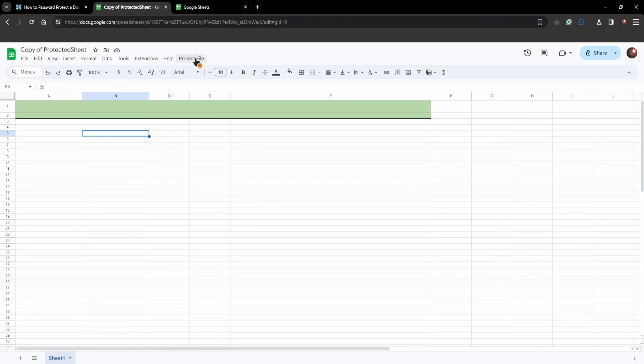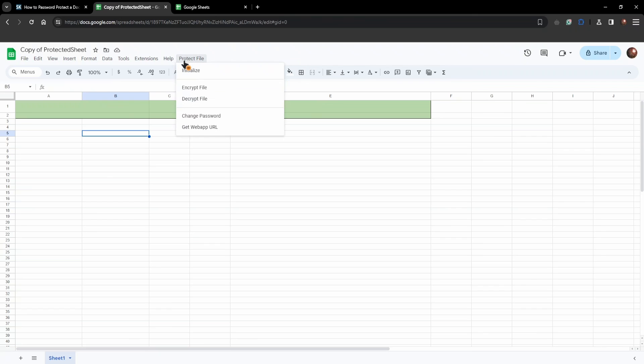And now we can basically use this copied protected sheet file. It has a script inside of it and as you can see we can just encrypt file. So encrypt the file is going to be the responsible button for setting up a password.